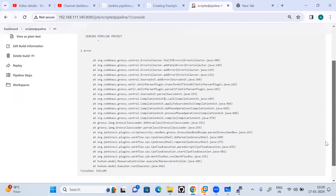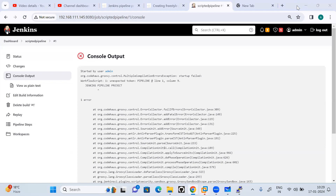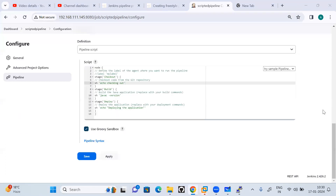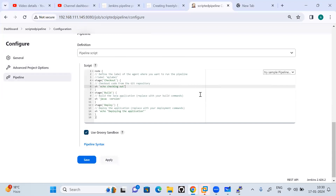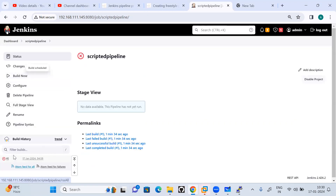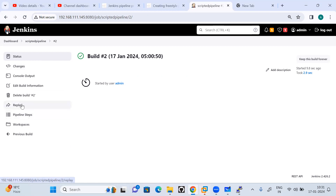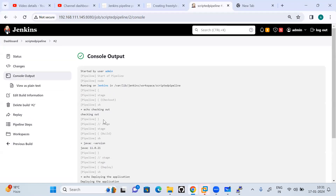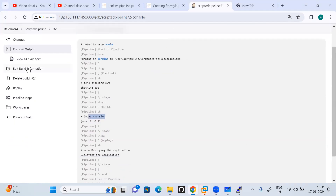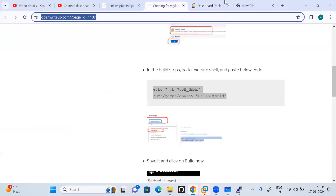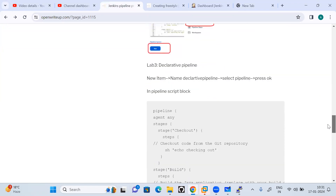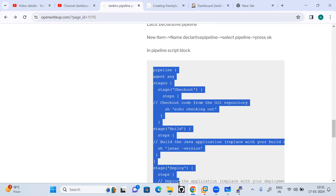It was failing because of a copy-paste issue — I had copied an extra line. I corrected it, saved it again, and triggered the build. This time you can see all three stages: checkout, build, and deploy. Clicking on the executed build, you see the replay option and console output, but there is no restart from stage option. The output shows it printing the checkout, then the Java version, then deploying the application.